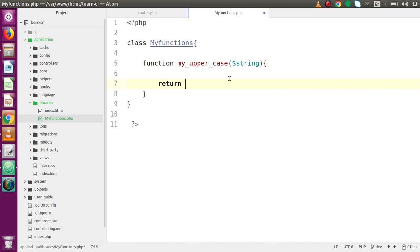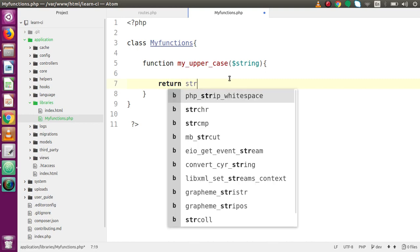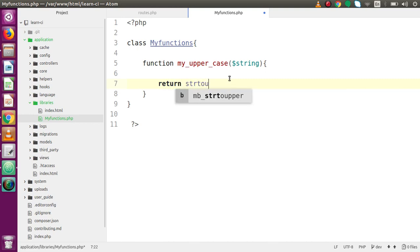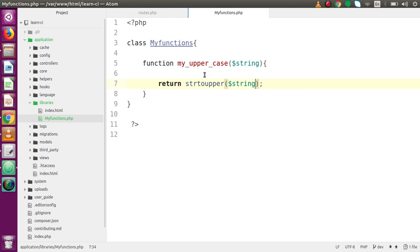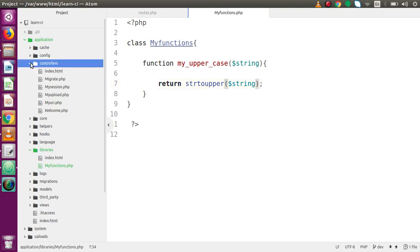Inside the function, we have to return the result using the PHP function 'strtoupper', which converts our string to capitalized (uppercase). So we return strtoupper of the passed string value. That's the first function we have defined inside our custom library.